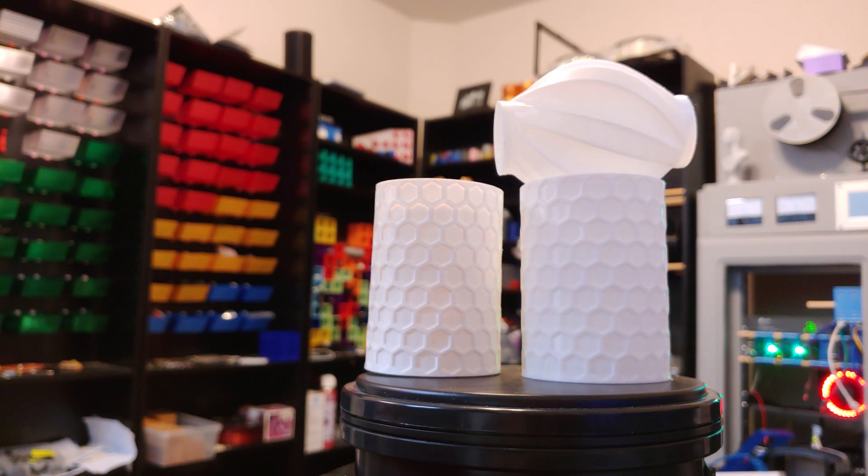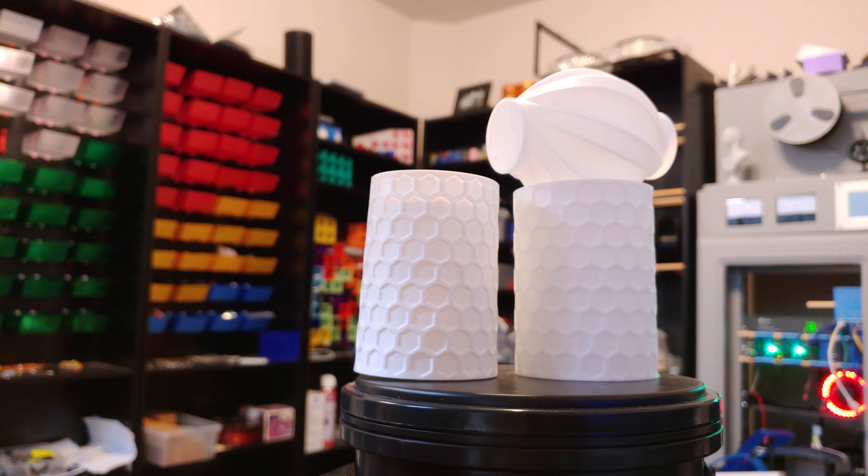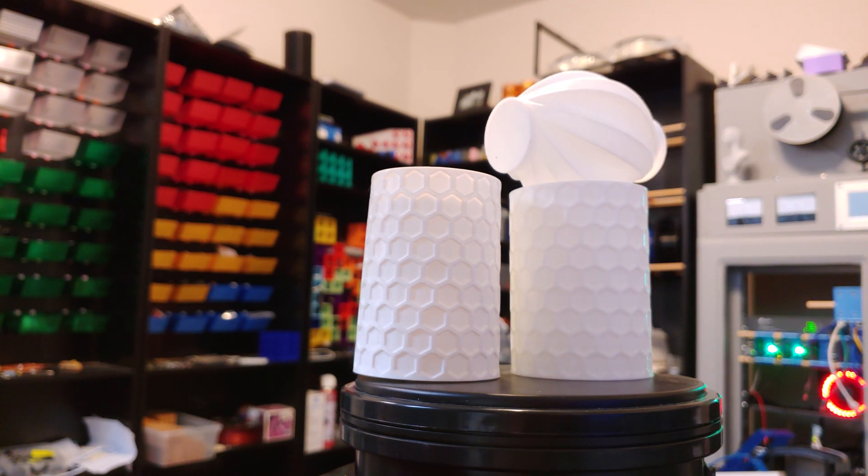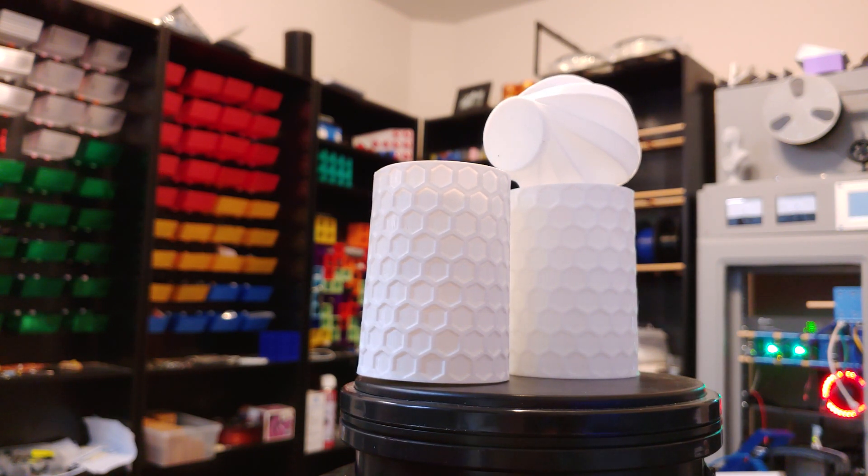So if you want crisp lighting and a matte finish, go Inland. But if you want some degree of gloss, go Arione.